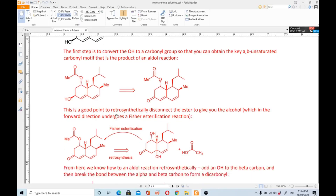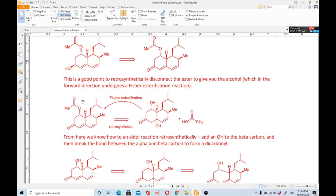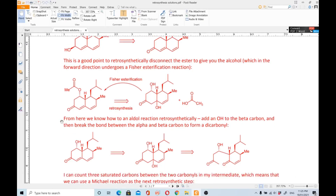The next step is to disconnect the ester at the C–O linkage. One side becomes the OH alcohol and the other side becomes the carboxylic acid. This is a good retrosynthetic disconnection of the ester; in the forward direction it undergoes a Fischer esterification reaction. After disconnecting, one side becomes the alcohol and the other becomes the acid.